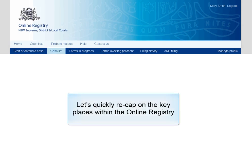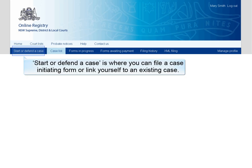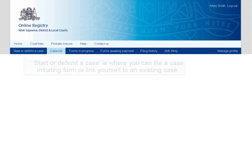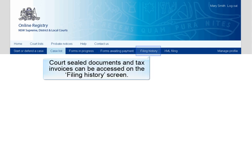Let's quickly recap on the key places within the Online Registry. The Caselist screen is where you view case information and file additional forms on that case. Start or Defend a Case is where you can file a case initiating form or link yourself to an existing case. Up to 100 forms can be selected in the Forms Awaiting Payment screen, then paid for in one batch. Court sealed documents and tax invoices can be accessed on the Filing History screen.